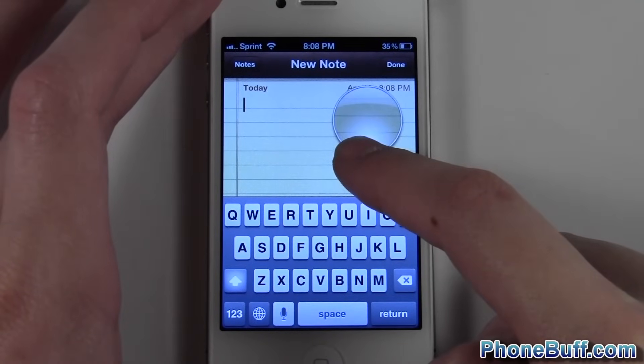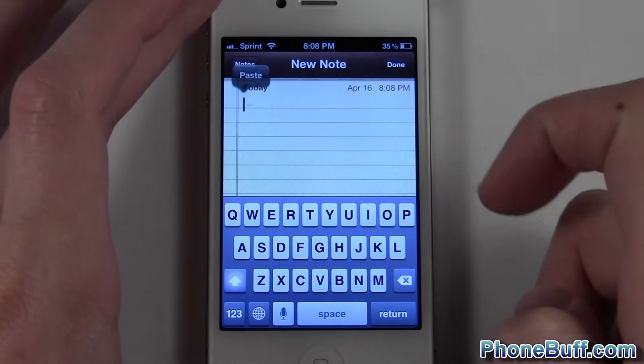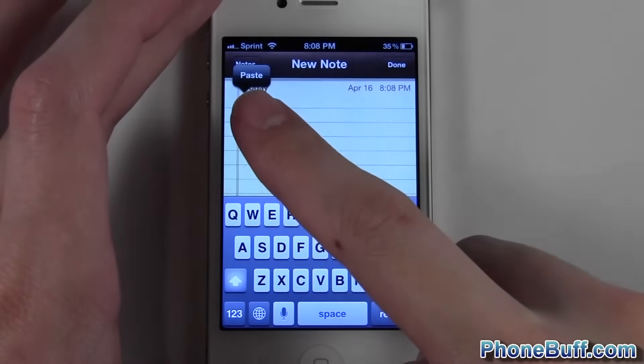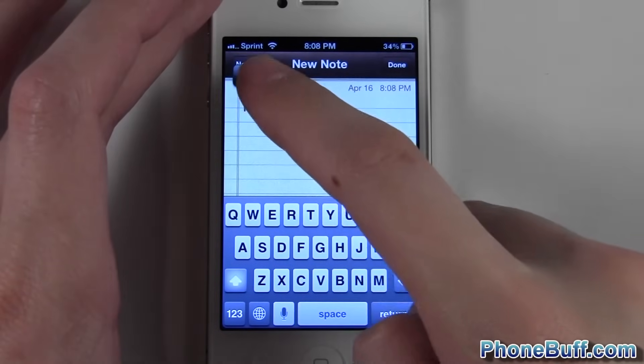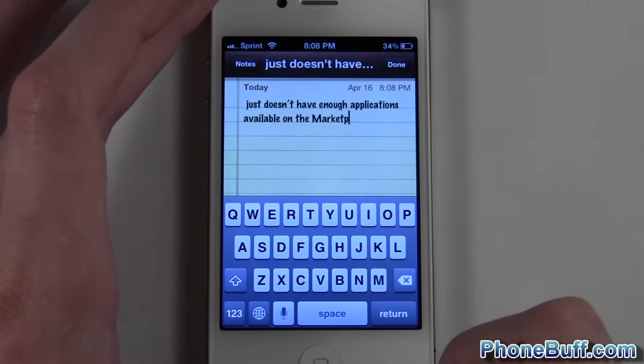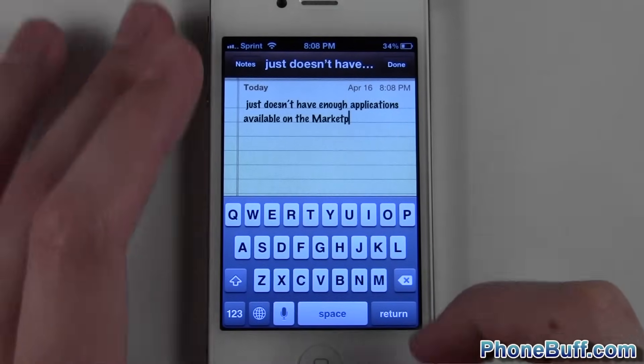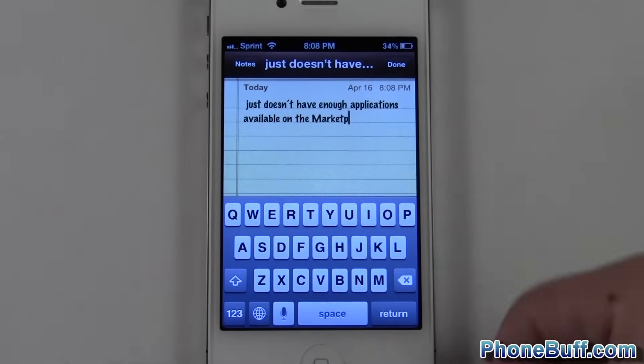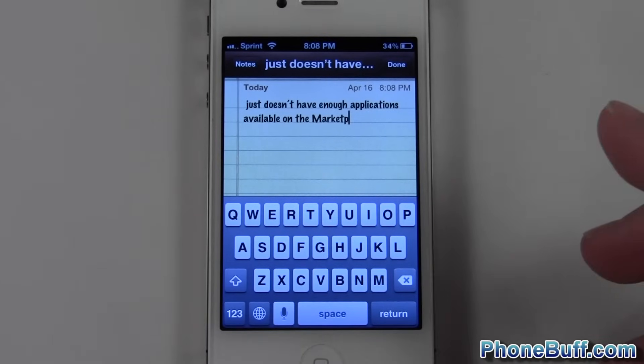Press and hold anywhere on the screen, just like you did when you wanted to copy something, and you get the option to paste. Tap paste and there you go — your clipboard has been pasted over to the document.